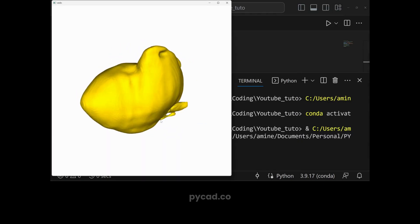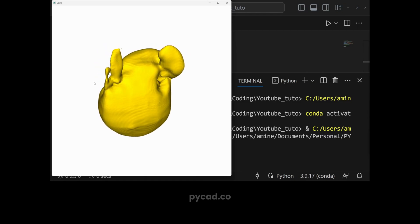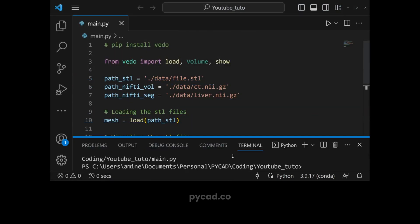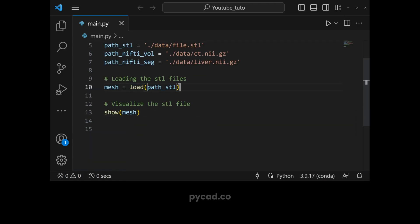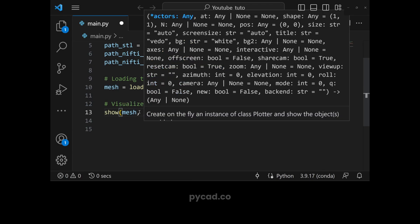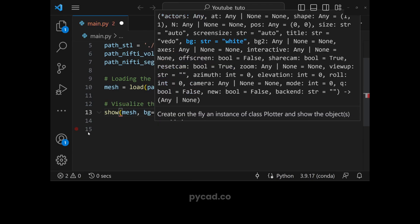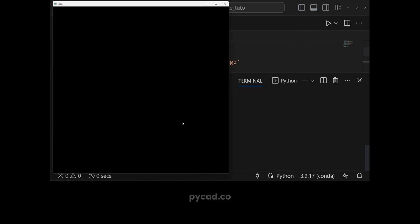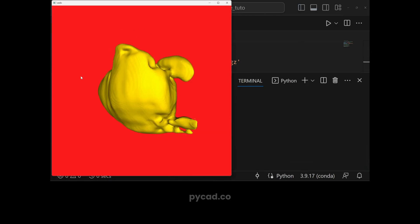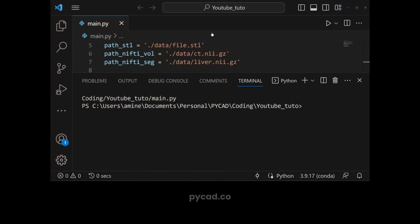This is the STL file. You can change the color of the mesh and the color of the background. To change the background color, you add the 'bg' parameter directly in the show function: bg equal to the color. You can give an RGB value or a color name like 'red', 'black', 'green', 'yellow'. Let's run it — as you can see the background is now red.